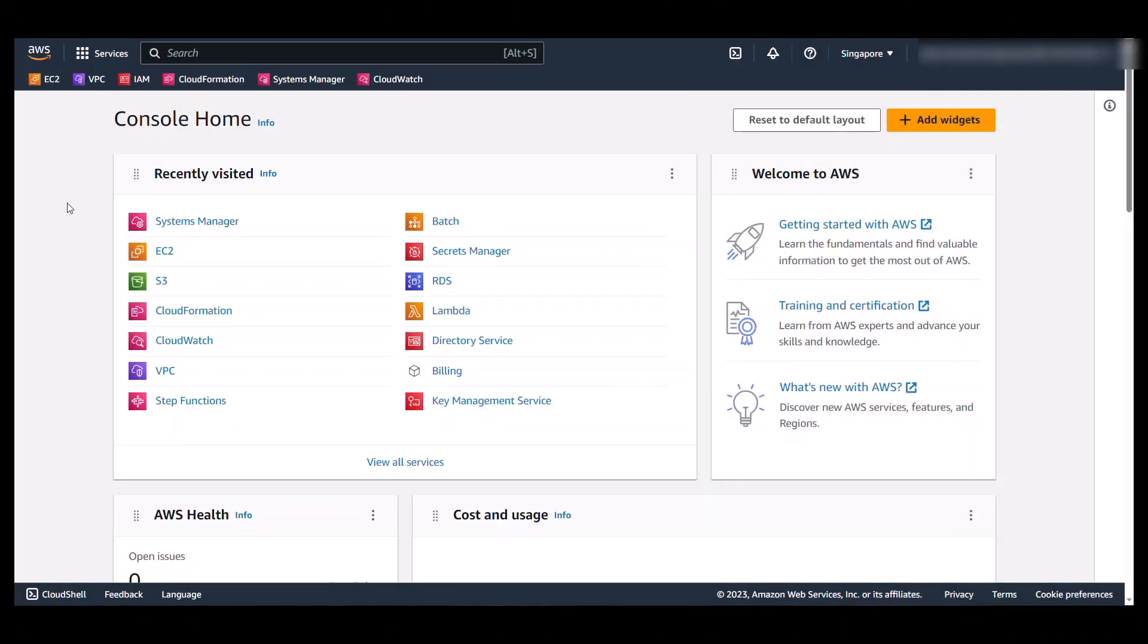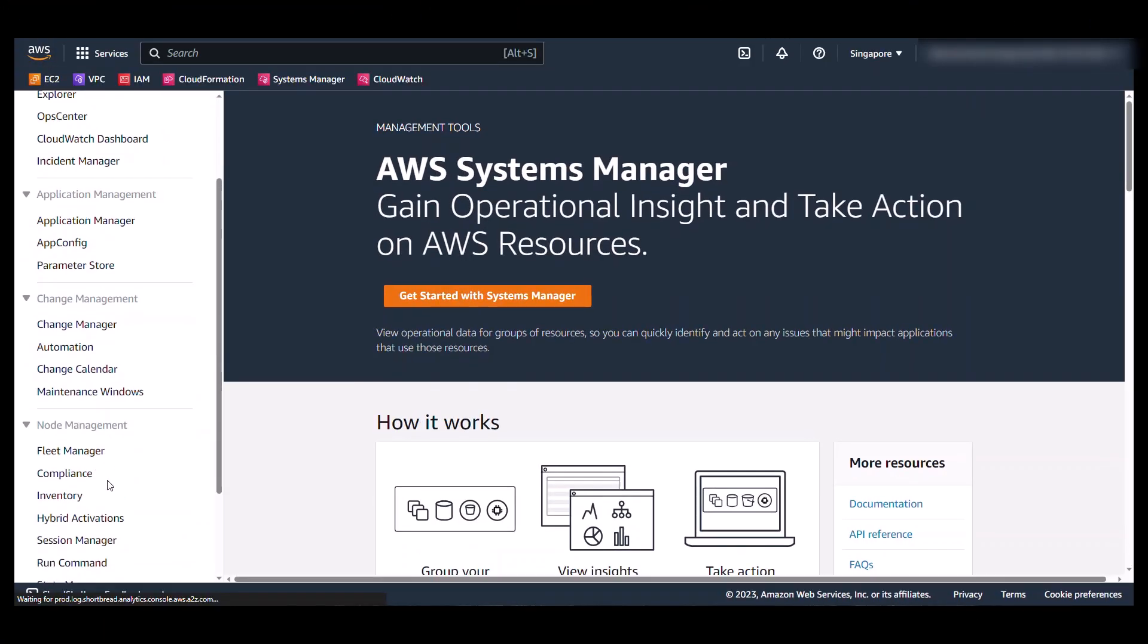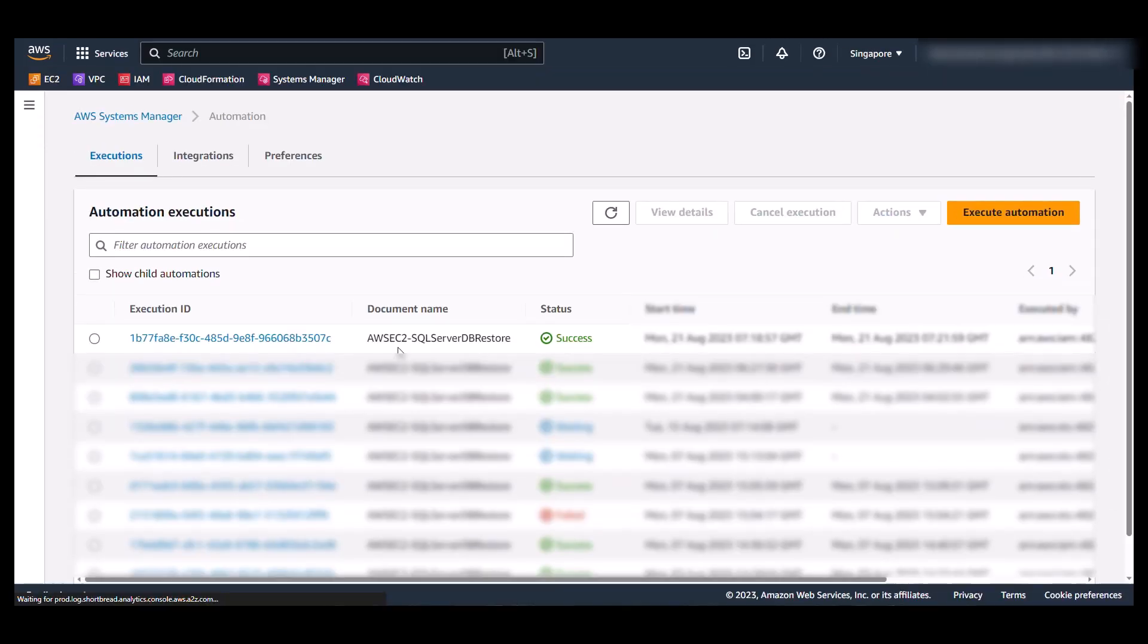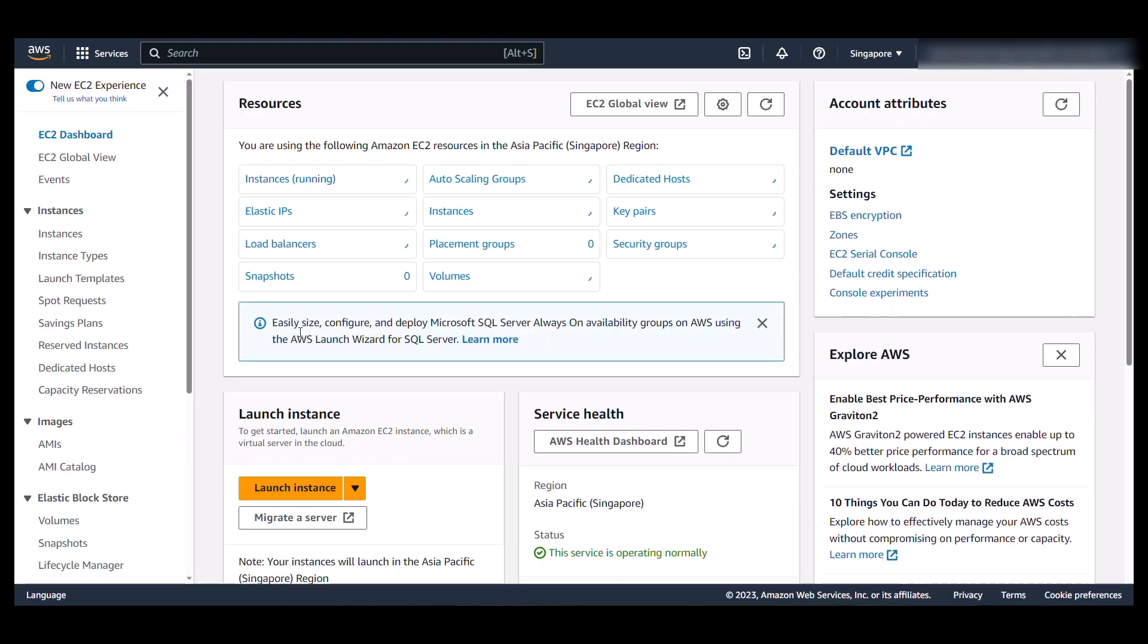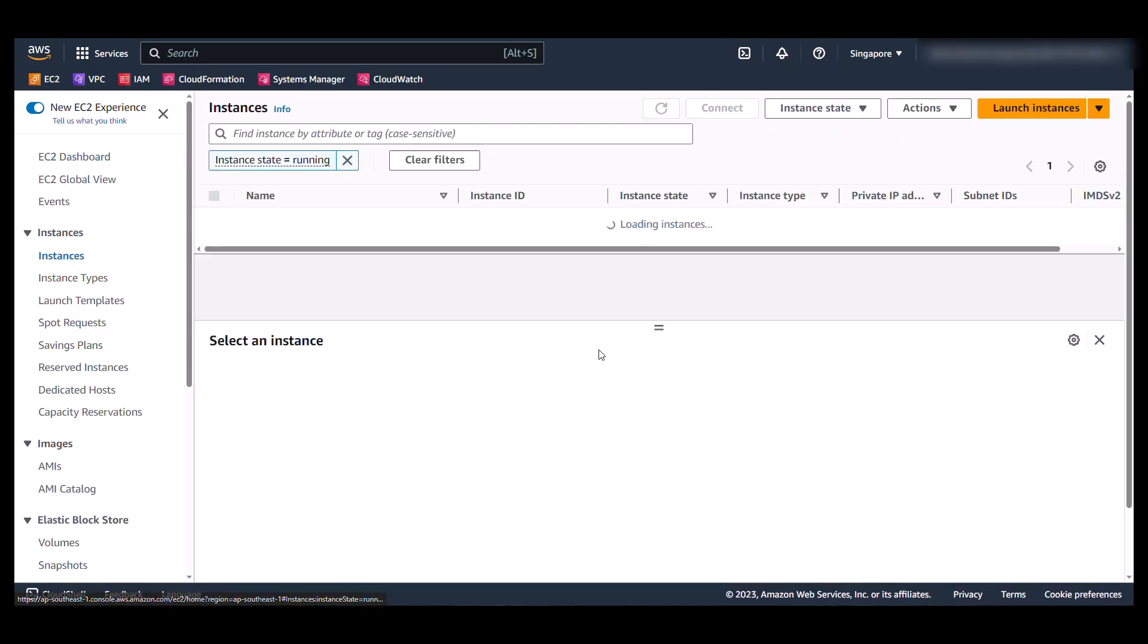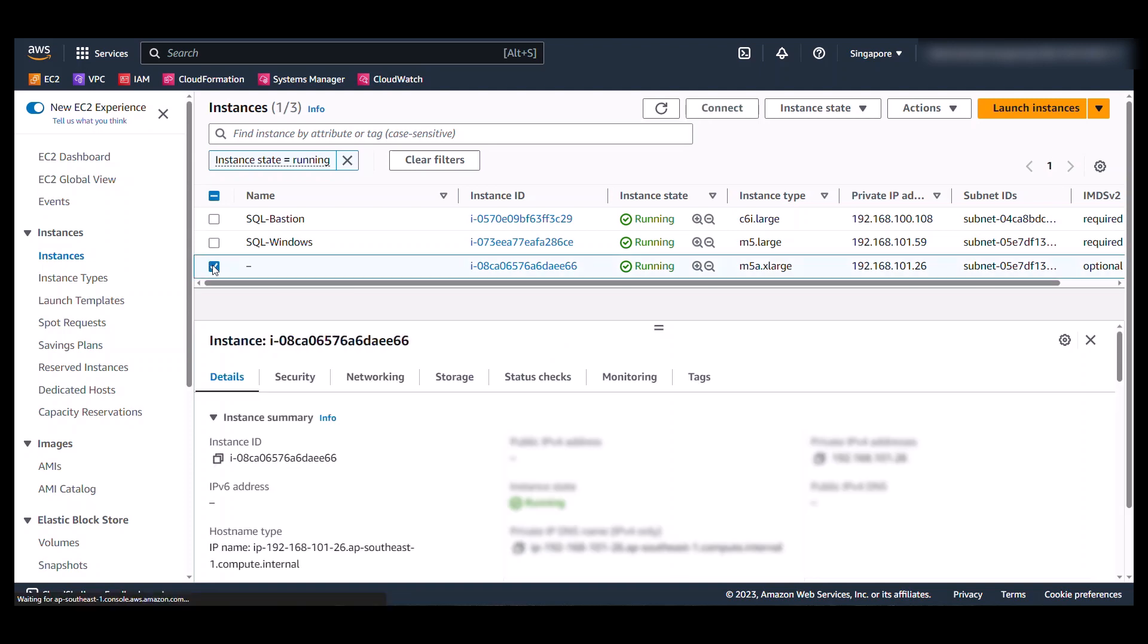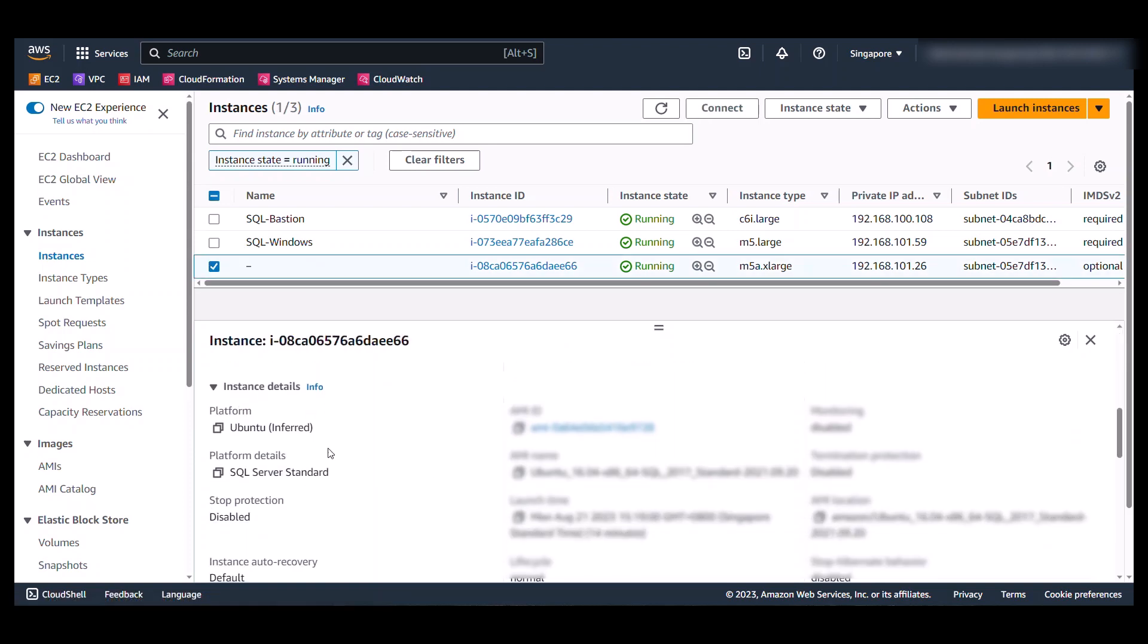Back at AWS console, if we navigate to Systems Manager and into Automation, we see that there is a successful execution of an Automation for the restore. Now let's navigate to EC2. Prior to executing the script, I had two EC2 instances. One of them is Bastion and the other one is SQL Server on Windows. Now I've got a third instance here. And if we look into the detail, surely this is a Linux instance with SQL Server on it.